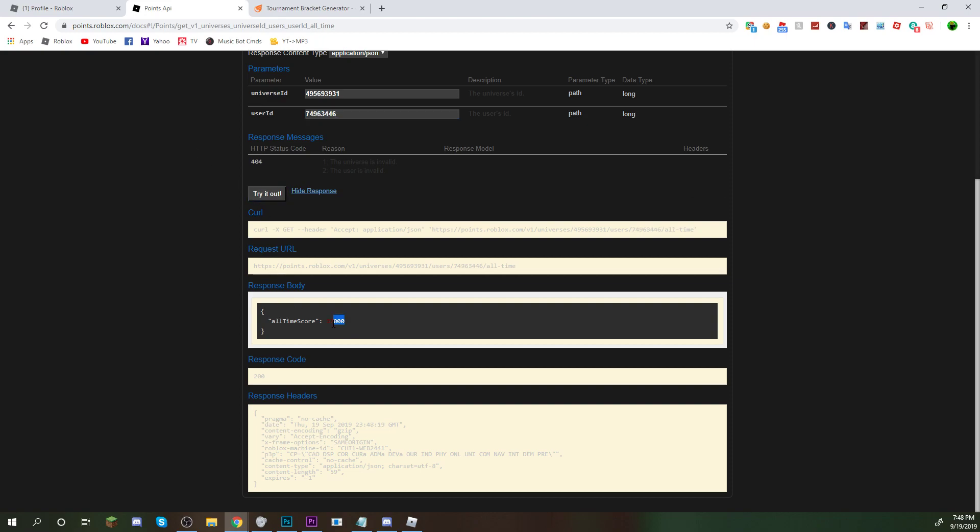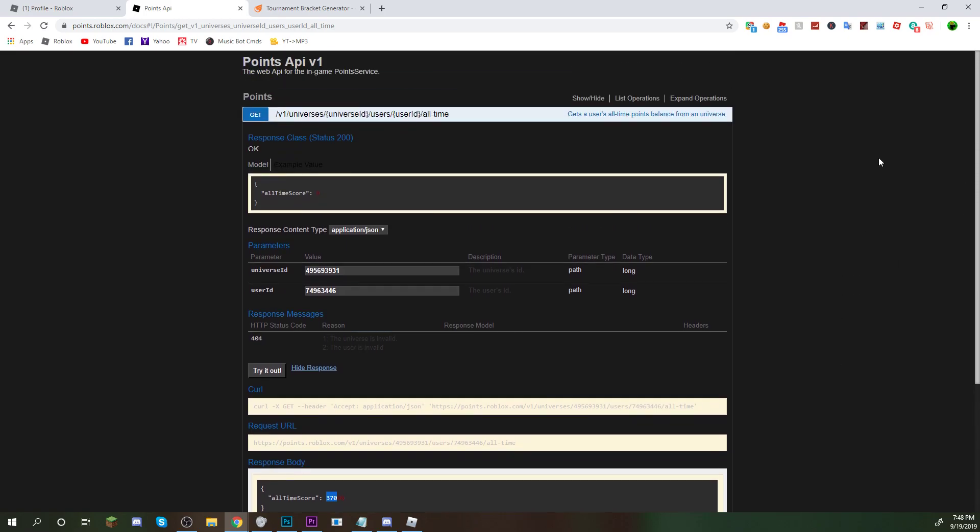They only have 370 wins, guys. But, yeah, guys. So, I'm pretty sure this is all I need to show here.